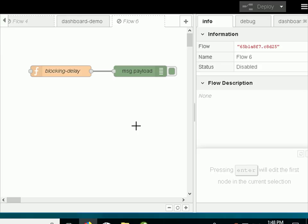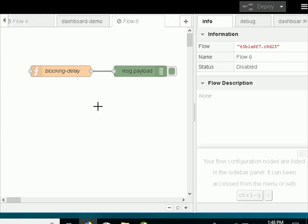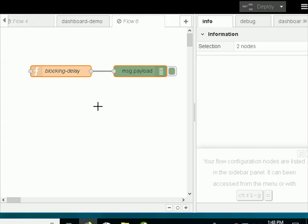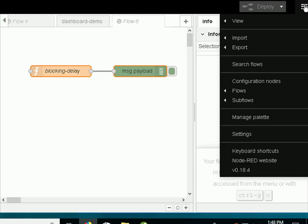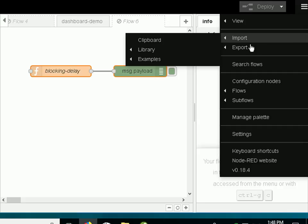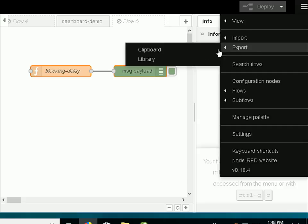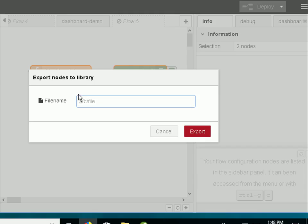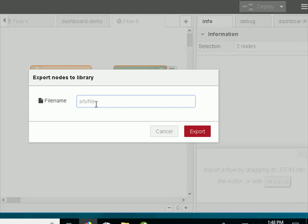So I'm going to use Ctrl+A again to select all of the nodes in this flow. And then this time I go to export and this time I'm exporting to the library not the clipboard. I need to give it a name. I can also give it a subdirectory.